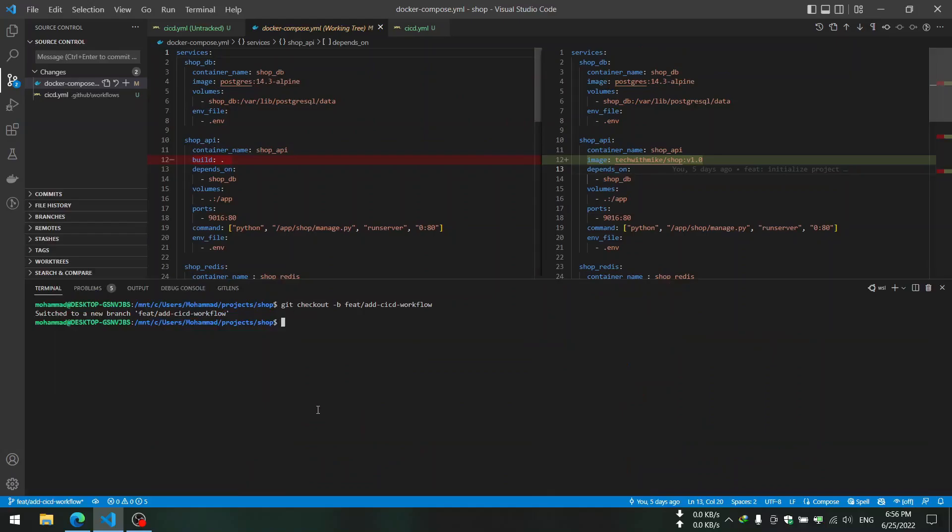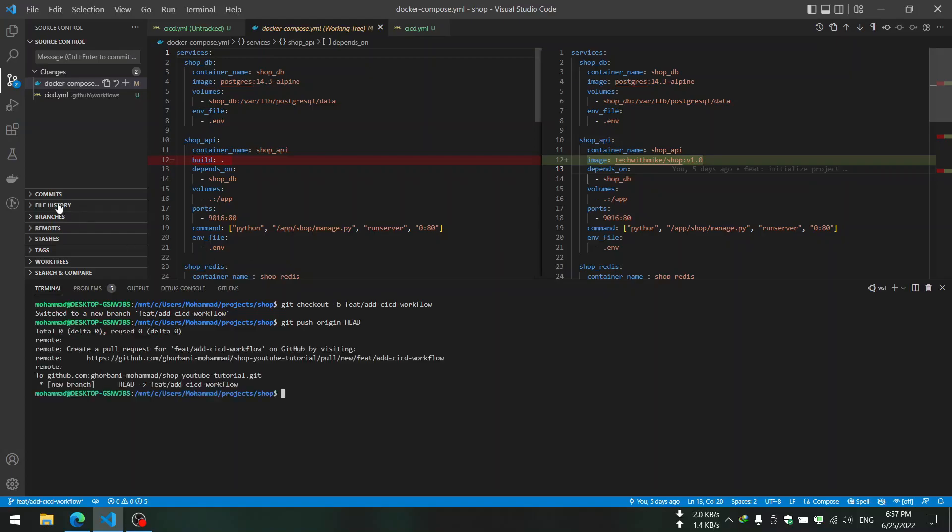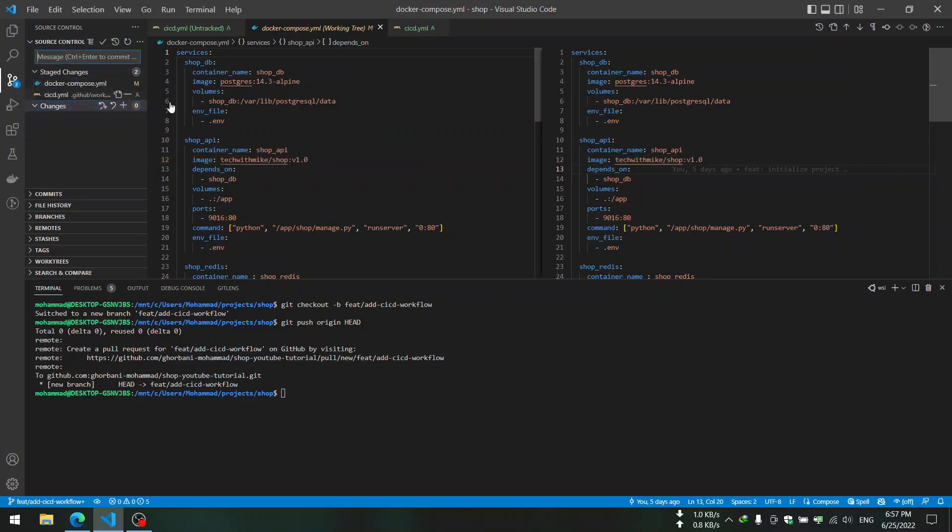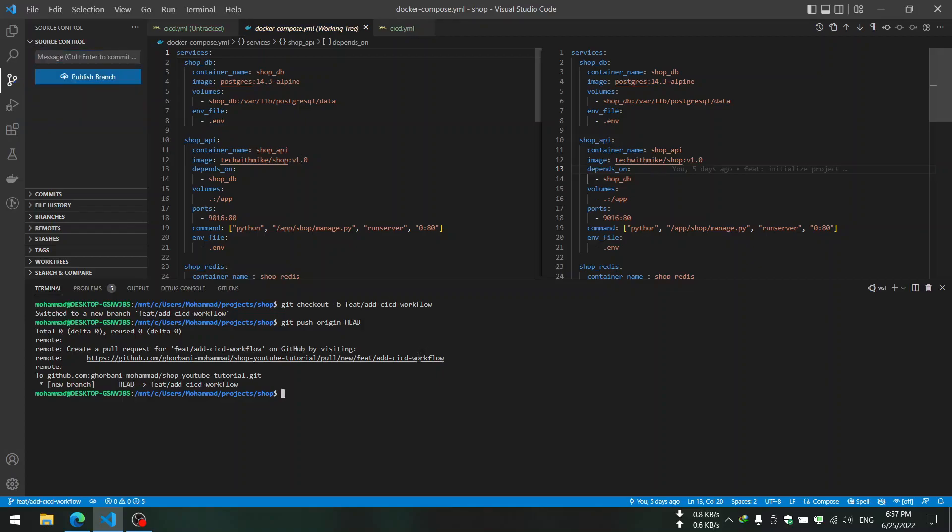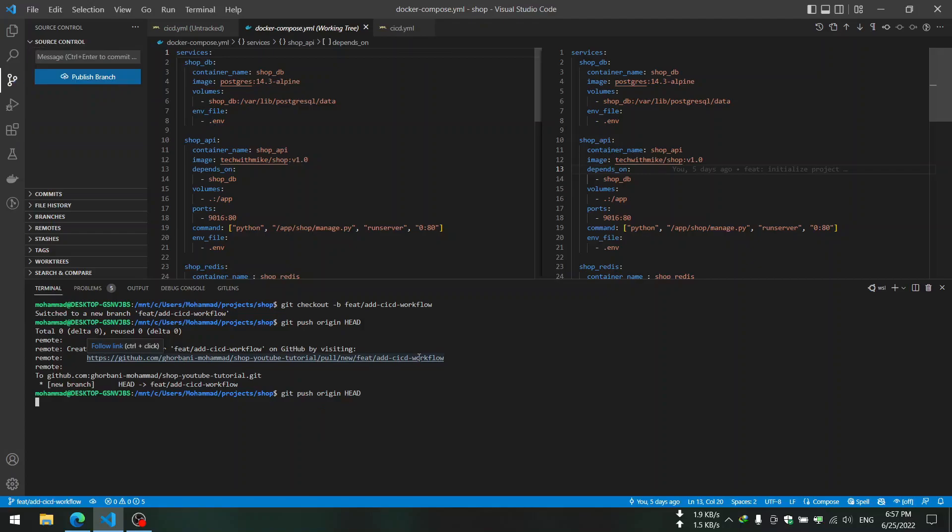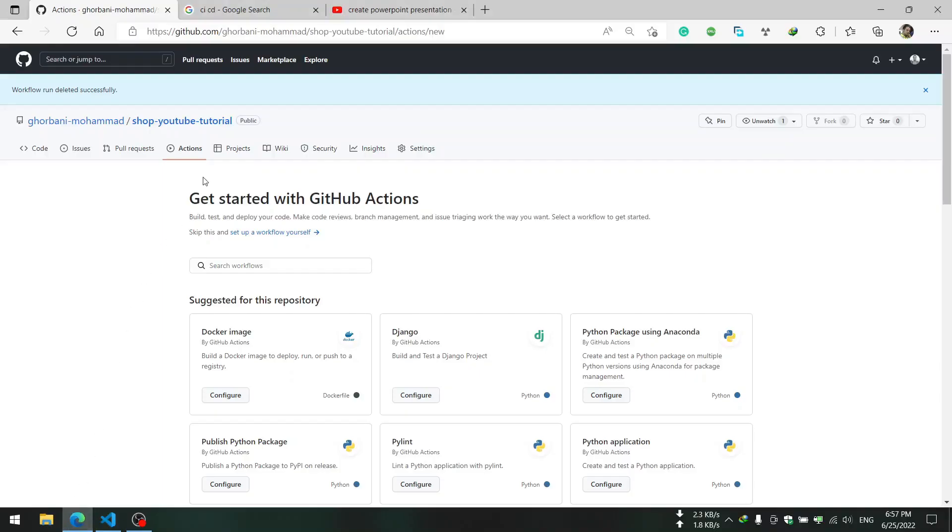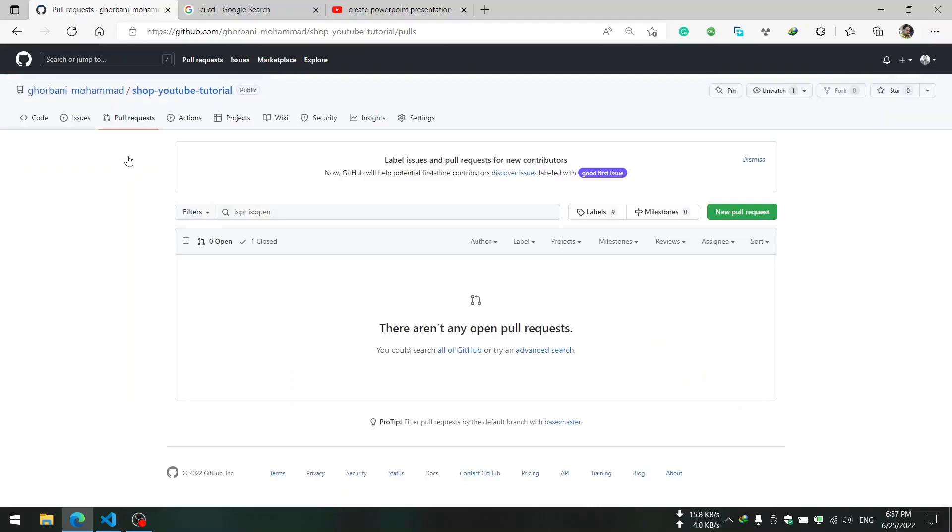Here I created a new branch - branch name is feat/add-cicd-workflow - and then I will go ahead and push to the... actually I think first I should commit the changes.